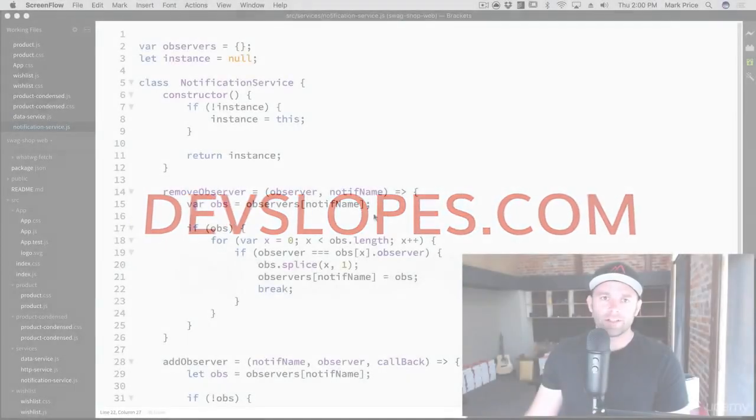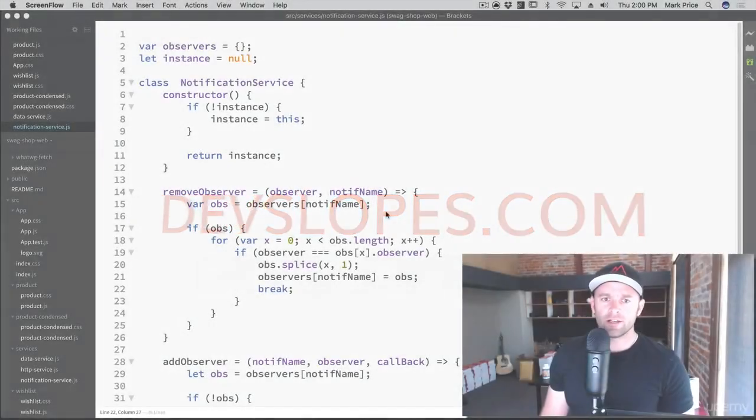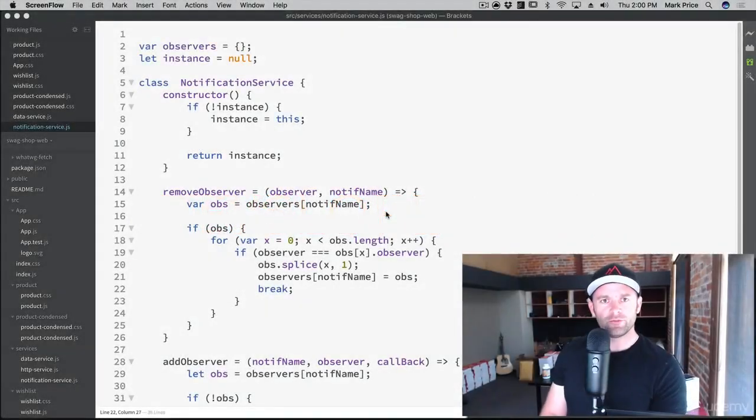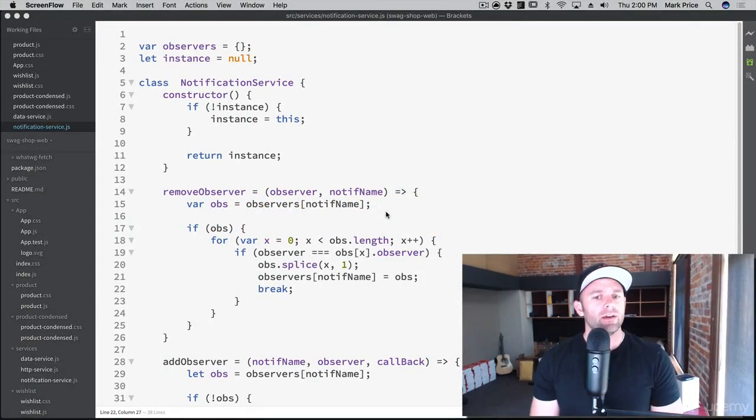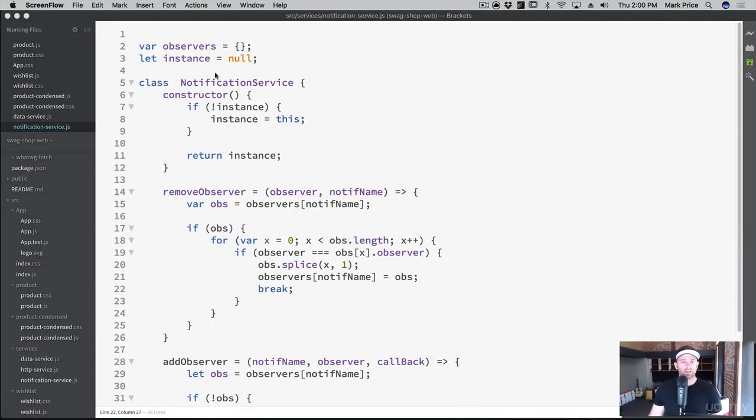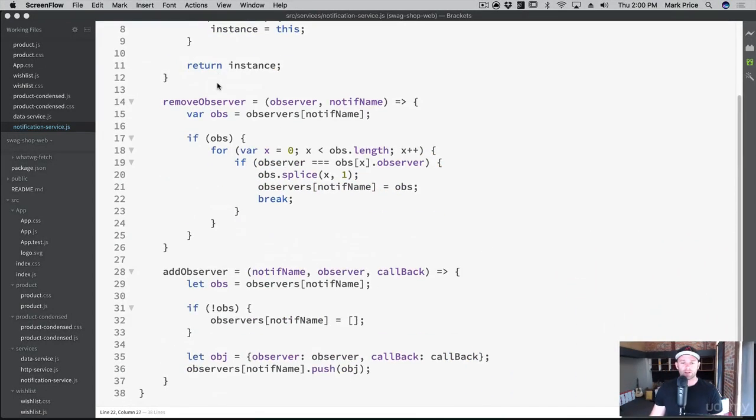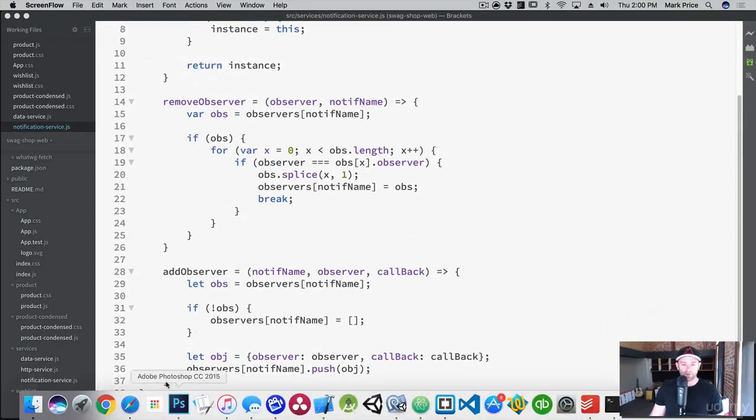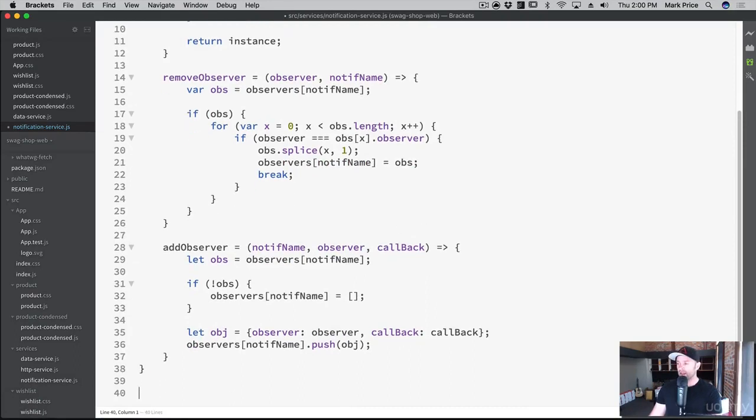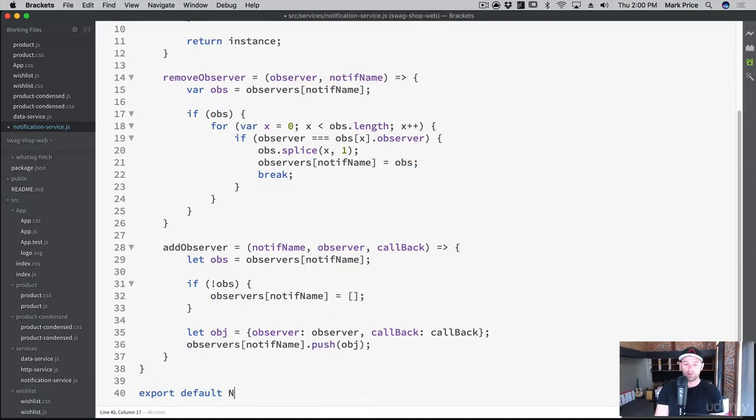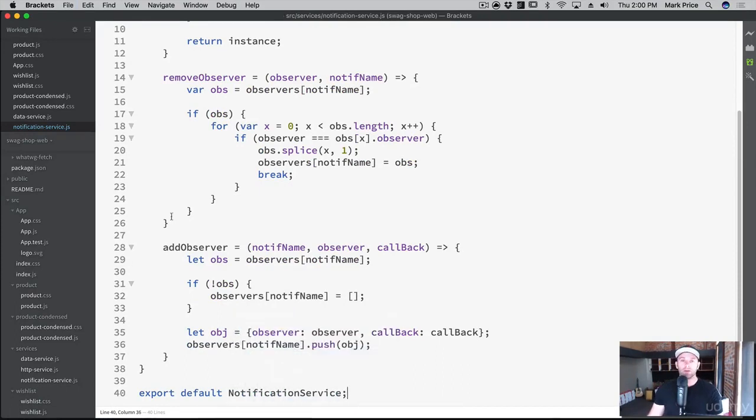What's up everyone, Mark Price here at devslopes.com. Let's continue forward with our React app. Our notification service is in place, though I realize here at the bottom we need to export it. So let's go ahead and do that now: export default NotificationService. Boom, all right.